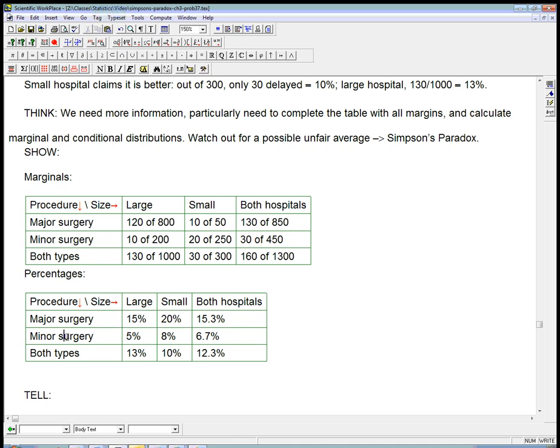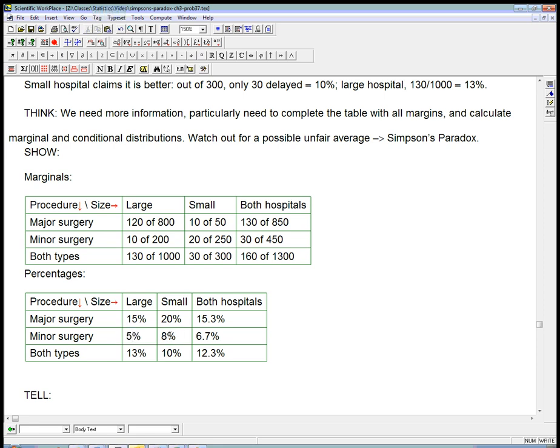Now, what about the minor surgery? If you're going in for a minor surgery, these are the only two numbers that we need to compare. Again, 5% versus 8%, smaller for the large hospital, fewer delayed discharge. So, regardless of whether we're going in for a major surgery or a minor surgery, we're better off at the large hospital.